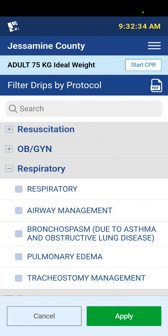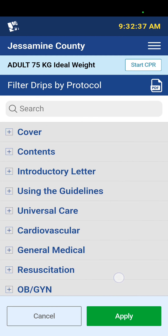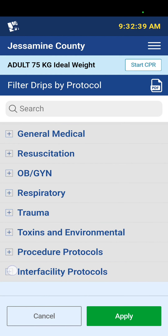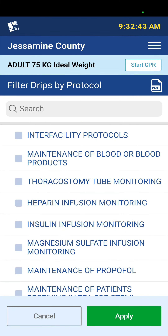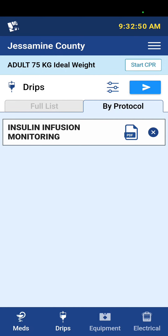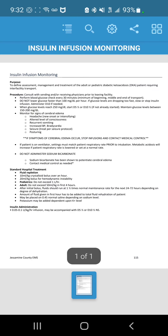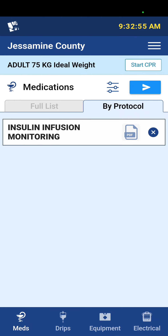I still believe the quickest way to view an individual protocol is to use the dropdown menu and select whatever you need. For something like insulin infusion, I can apply that — there won't be any medications or drips listed, but I can quickly view the PDF for the insulin infusion monitoring.